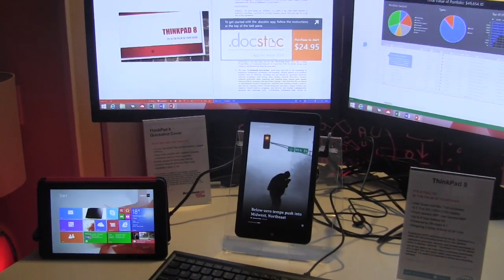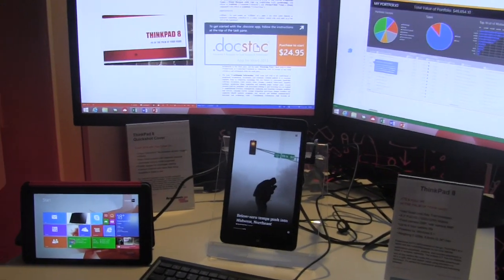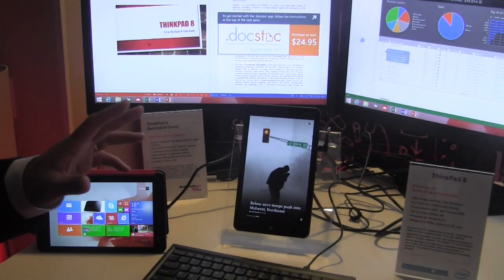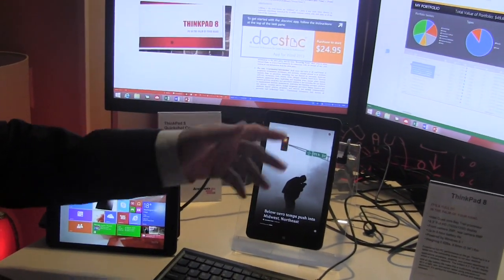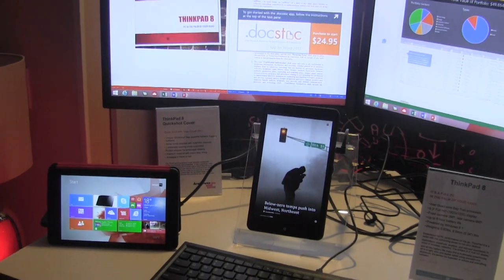How many monitors can you connect max? Is it two? The Baytrail allows you to do two plus one, so two monitors, and then one is the tablet.